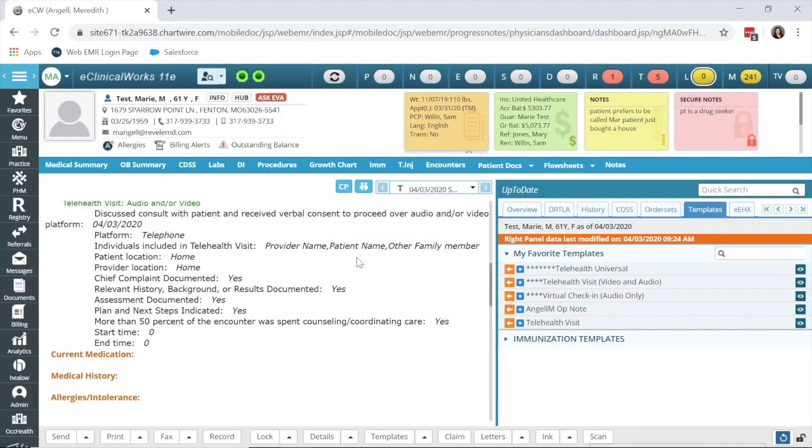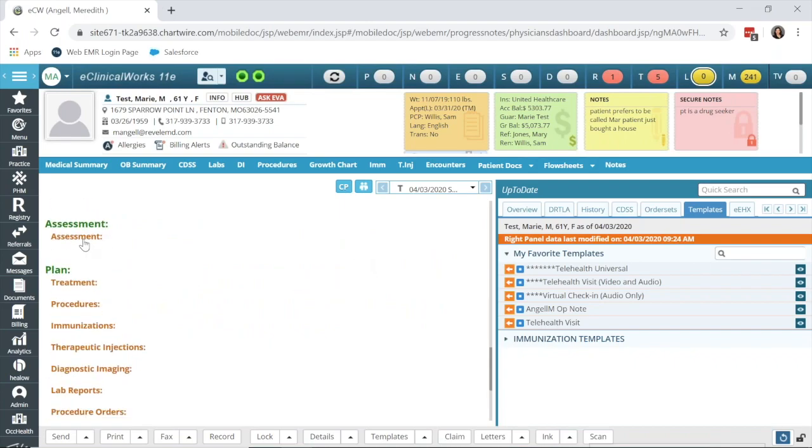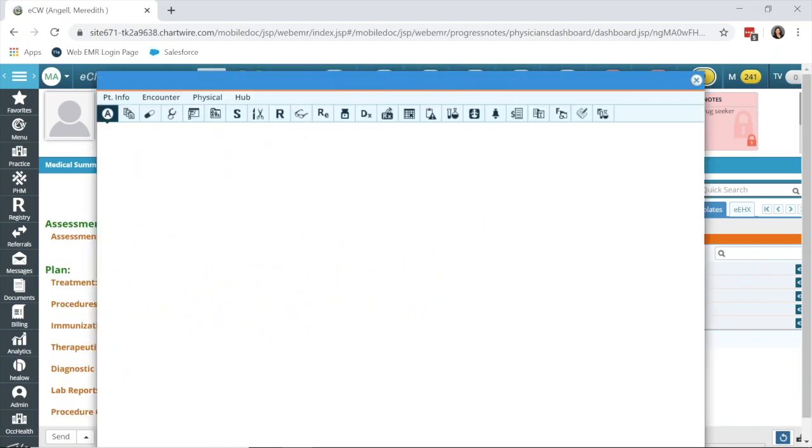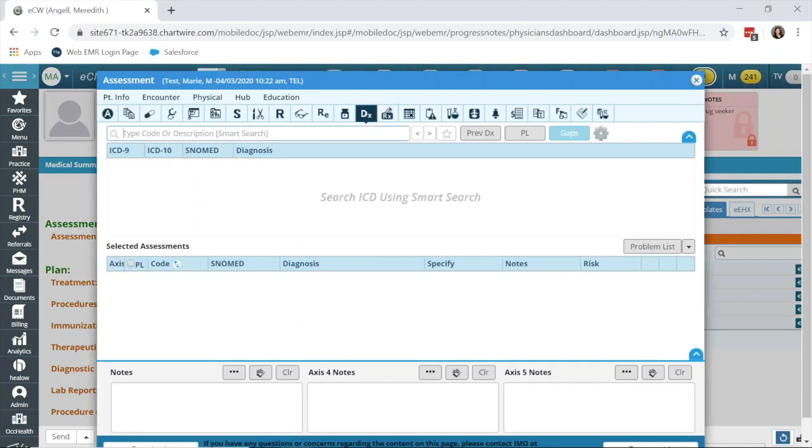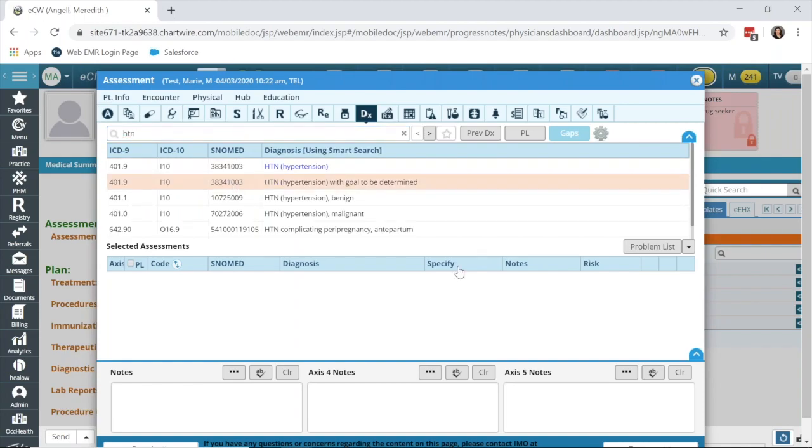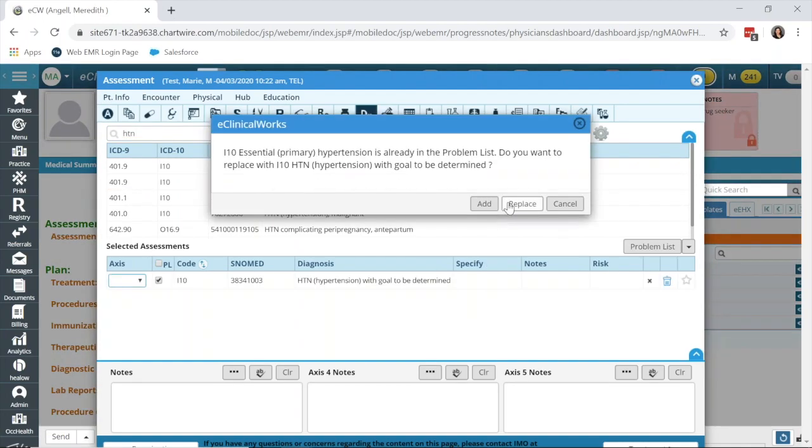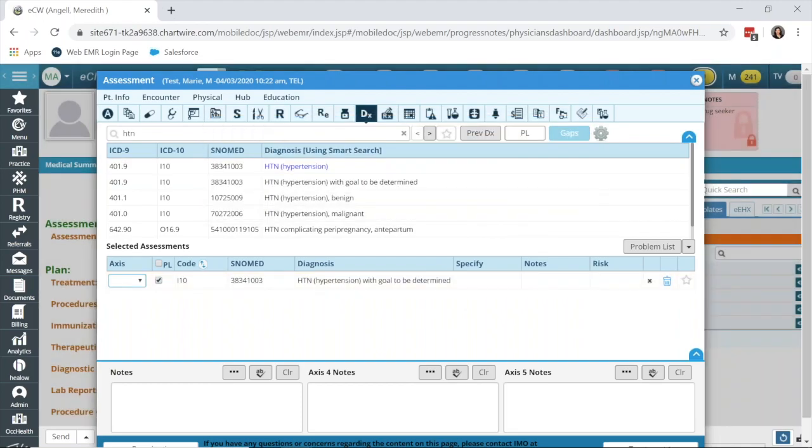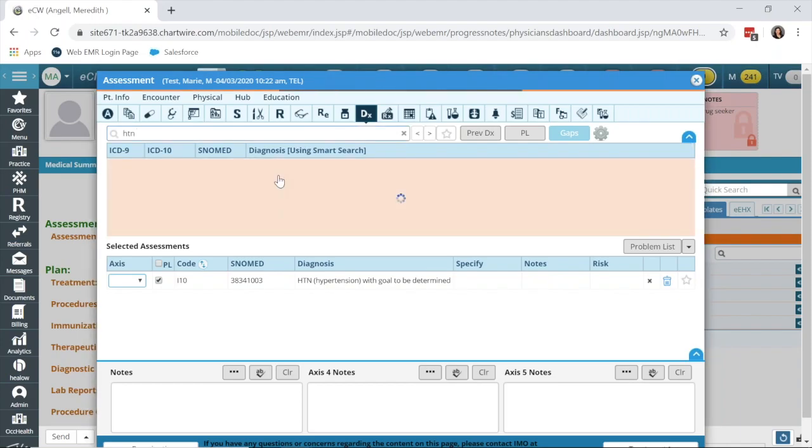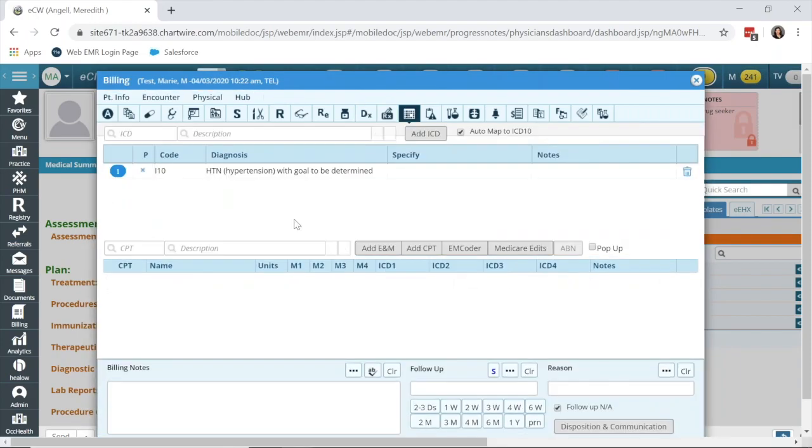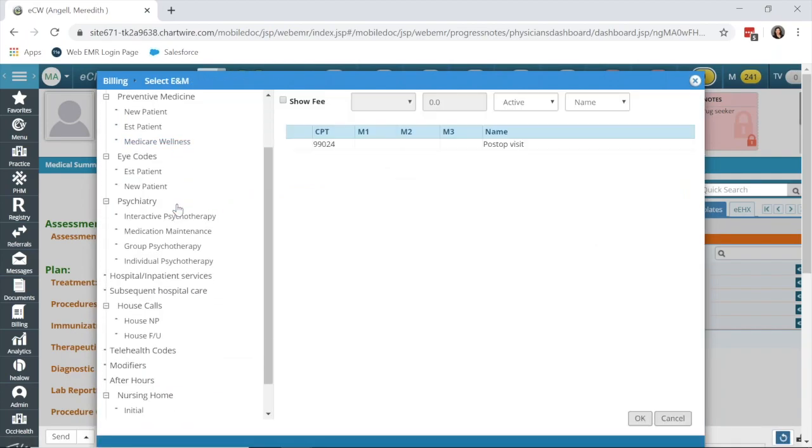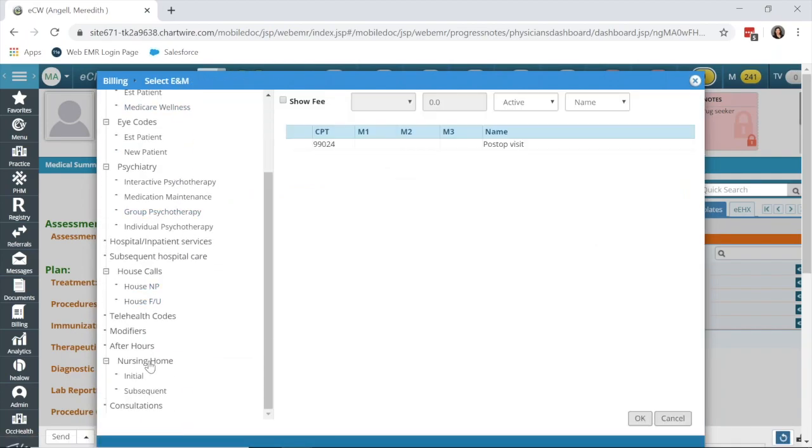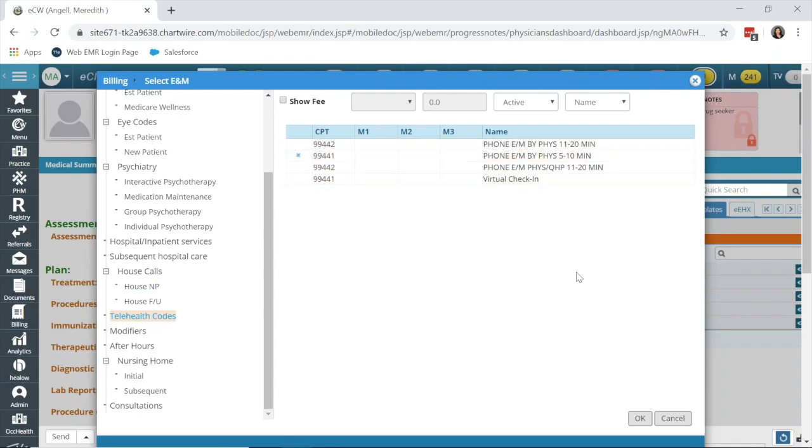After you've completed documentation in their respective sections, an assessment needs to be put in, and then the proper visit code. Under add E&M, I've created a new folder for telehealth codes, which you could call virtual check-in, and I've put in my virtual check-in code on the right side.